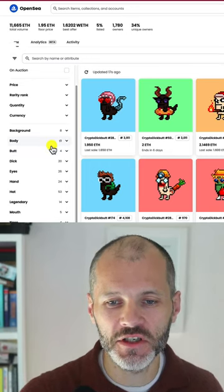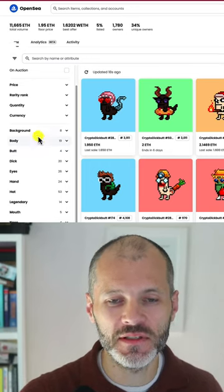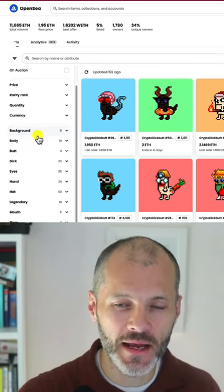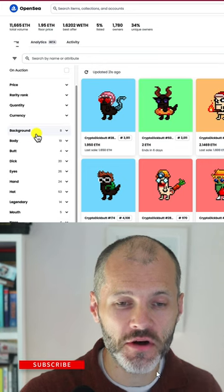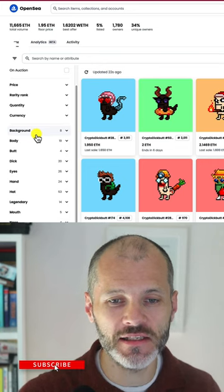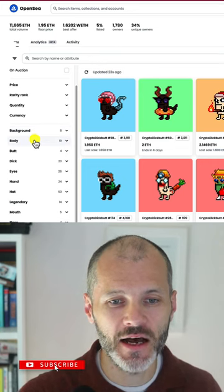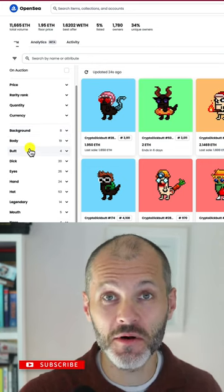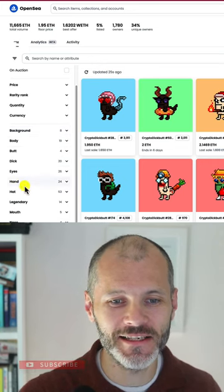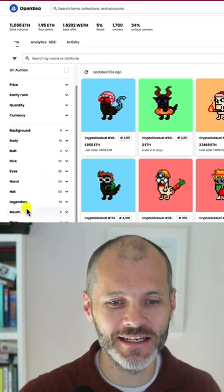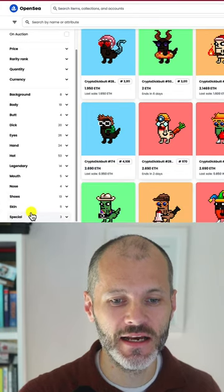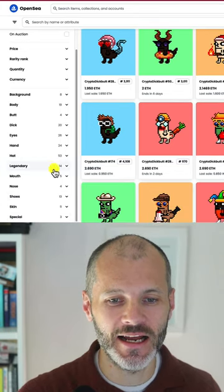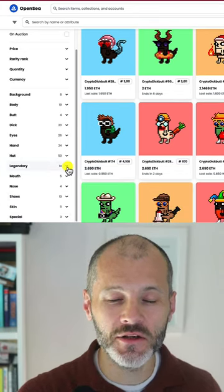The Season 3 version of Crypto Dick Butts is broken up into 13 different categories based on body, butt, dick, eyes, hand, hat, legendary, mouth, nose, skin, special, and so on.